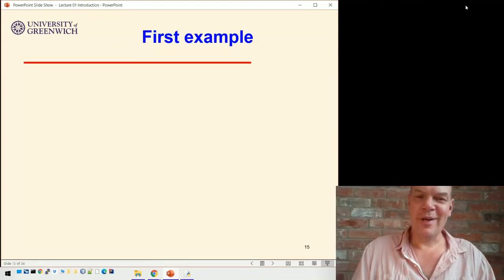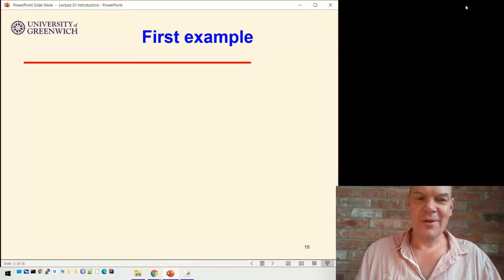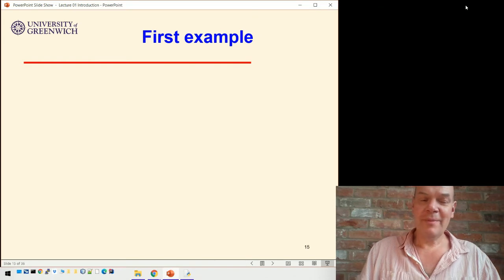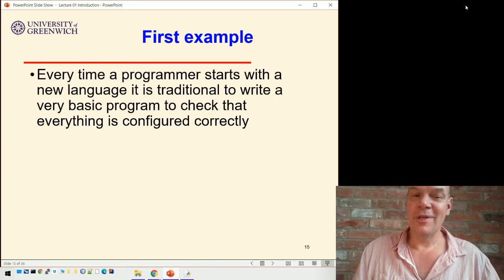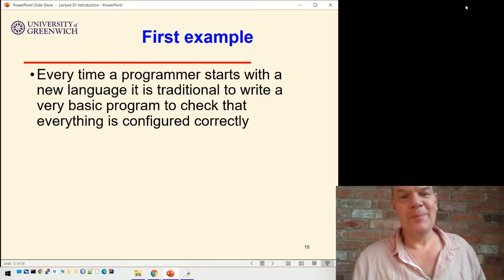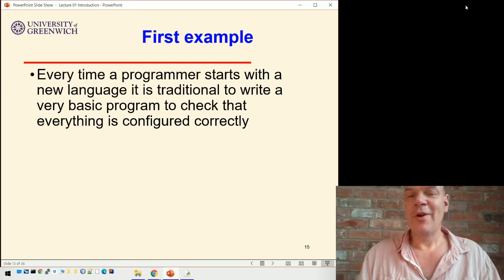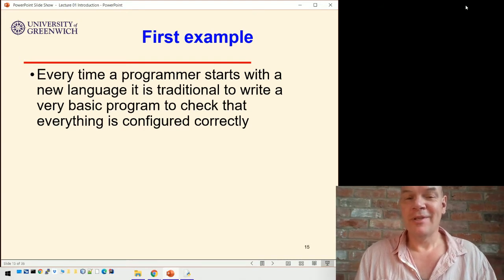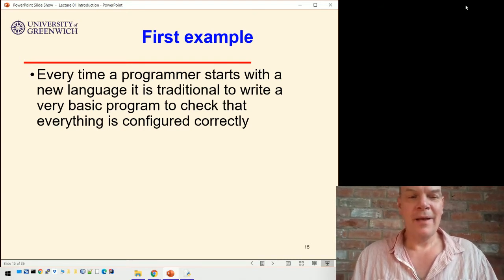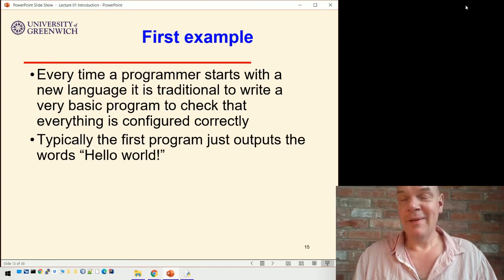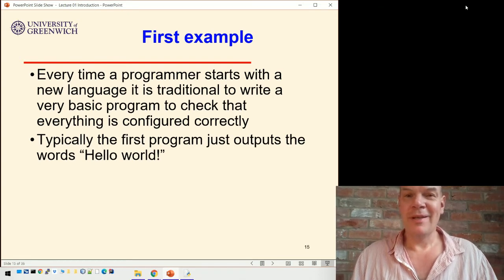Let's actually do some programming in Python. So typically, whenever you start with a new language, it's traditional to write a very basic program that checks that everything's actually configured and you've got it installed right. And typically, the program that everyone writes is one that just says the words: hello world.